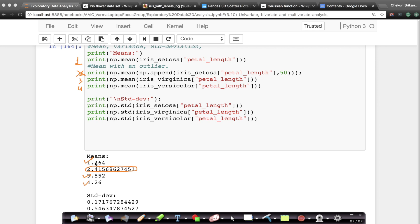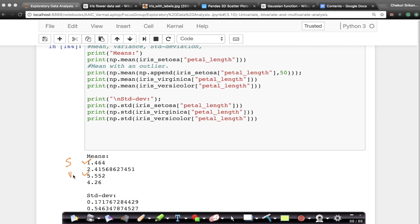This is Setoza's petal lengths, this is Versicolor, and this is Virginica. Now by just looking at these three mean values — no plots, nothing — I can quickly tell you that Setoza typically tends to have a very small petal length, while the petal lengths of Virginica and Versicolor are closer. Versicolor petal lengths are on average smaller than Virginica, but the difference is not as significant as with Setoza. That's the first takeaway.